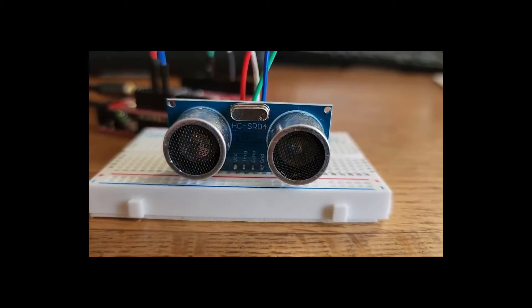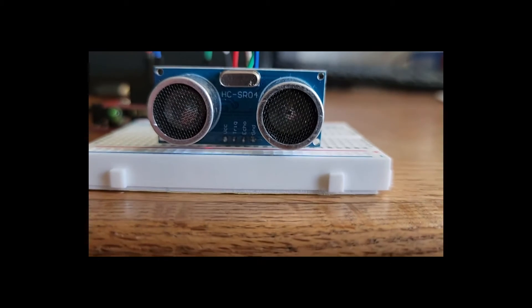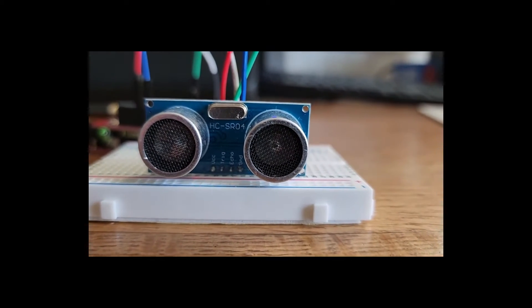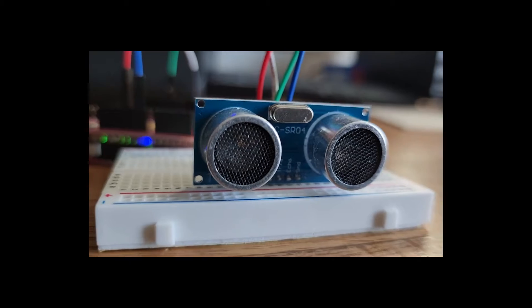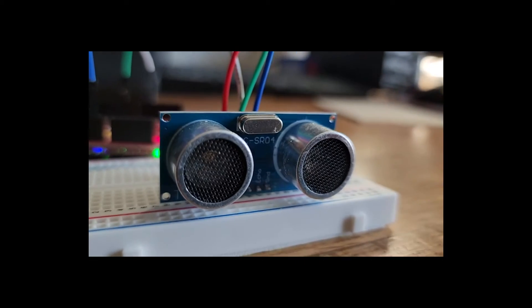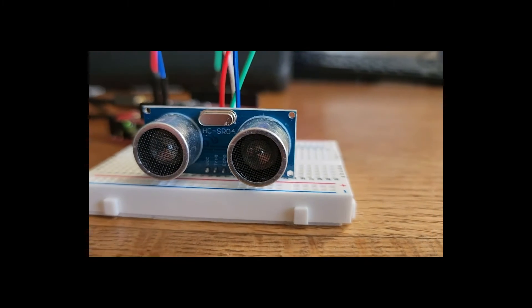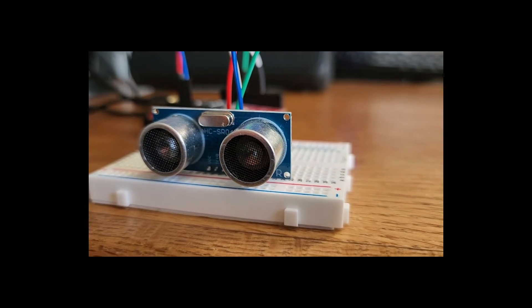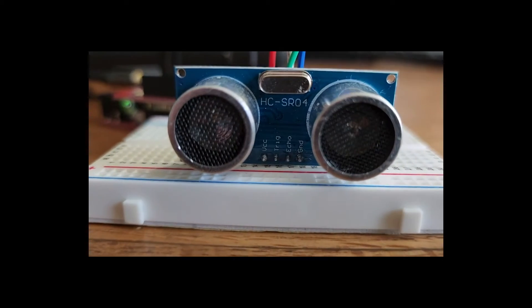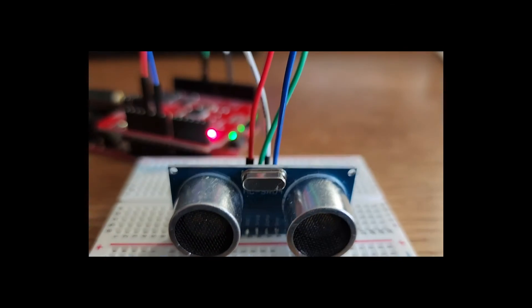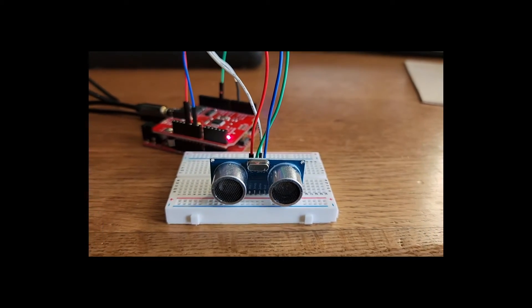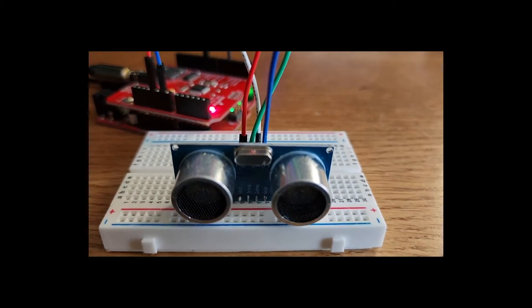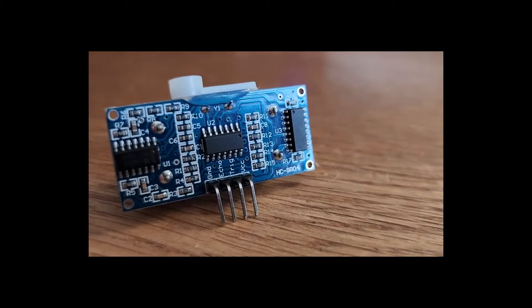The HC-SR04 is a popular and cheap ultrasonic distance sensor commonly used with robotics, automation, and various other DIY projects. This sensor uses ultrasonic waves to measure the distance between a sensor and an object. It works by sending out ultrasonic pulses that we cannot hear and it listens for the echo. The time it takes for the pulse to bounce back allows the sensor to calculate the distance to the object.